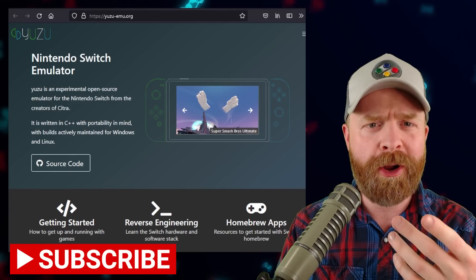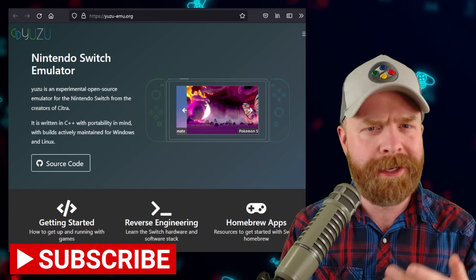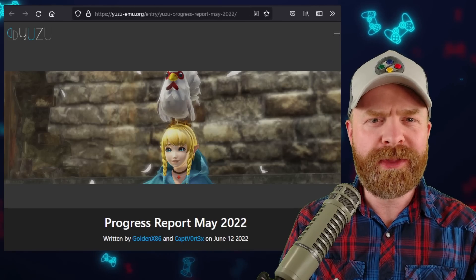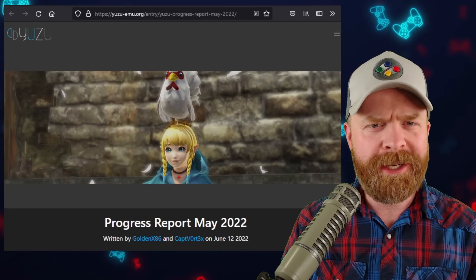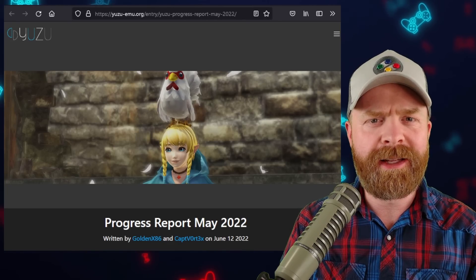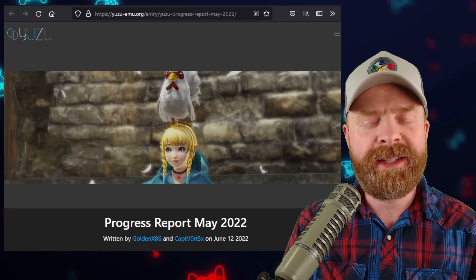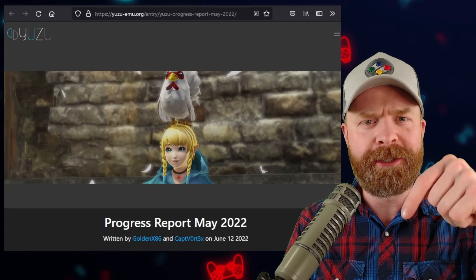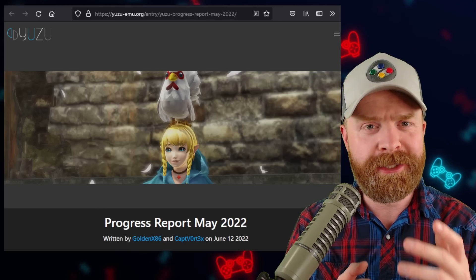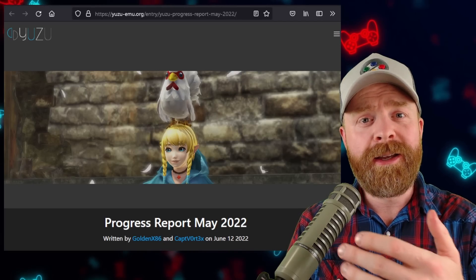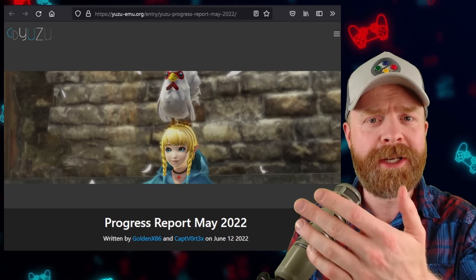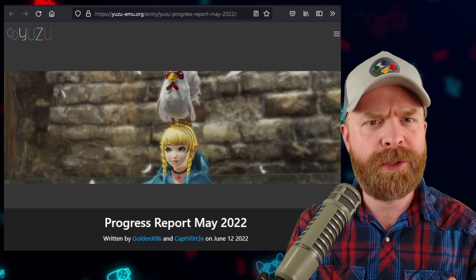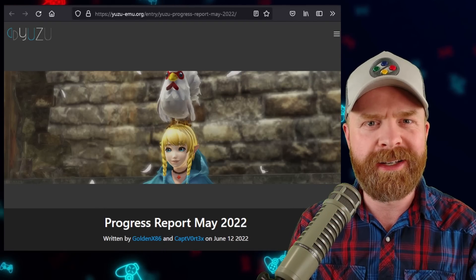Yuzu just released their progress update, and it's awesome. As we are going over this progress update at a fairly high level, if you want to read this in detail, I will leave a link in the description below, and I do recommend checking it out. Not only is there a ton of information here, it is also a really good read.